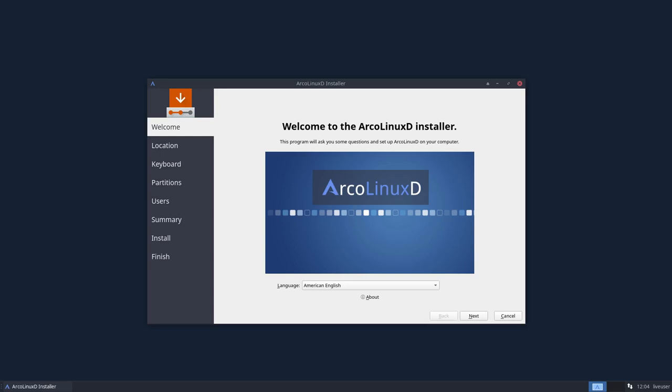Hi, welcome to the installation video of ArcoLinux D-ISO. The ArcoLinux D-ISO is a minimal installation.